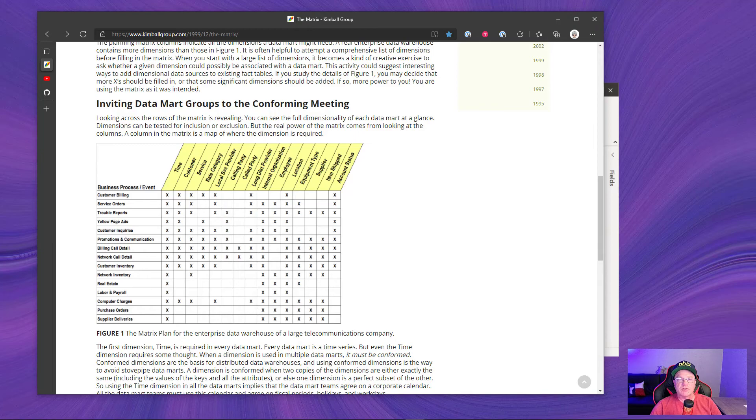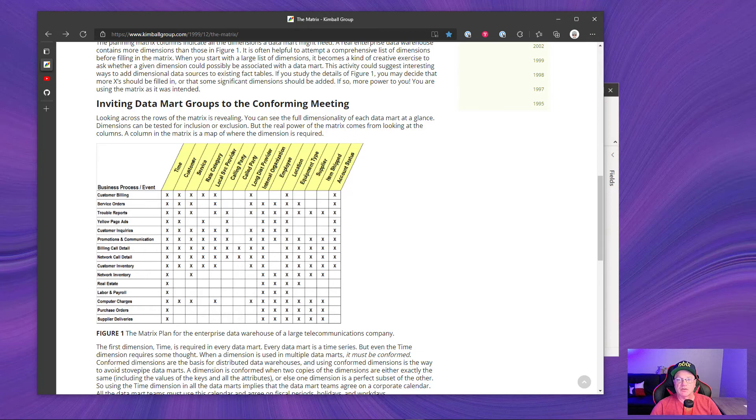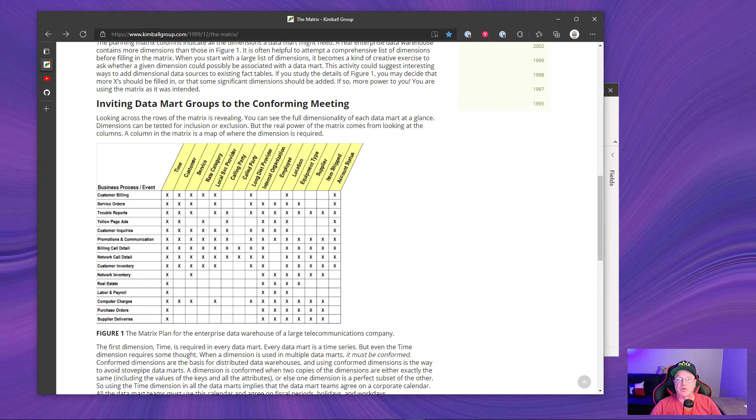So this is good to document upfront, but it's also good to document after you produced your data model. So you can compare the two and gap the two to find out maybe where you need to go or what part of this overall enterprise matrix is implemented into a model.